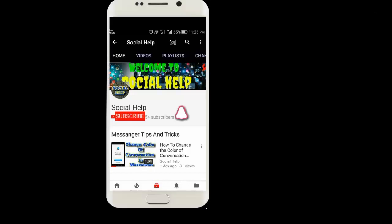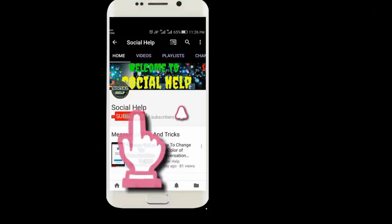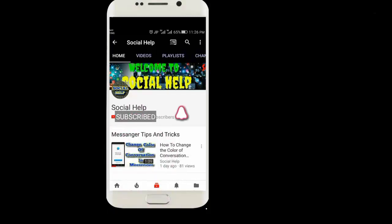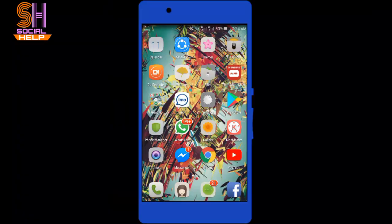Welcome to this channel Social Help. If you didn't subscribe this channel so far, click on subscribe button and bell icon to get notification of all videos. In this video I will tell you how to set nicknames for all your group members in Messenger.